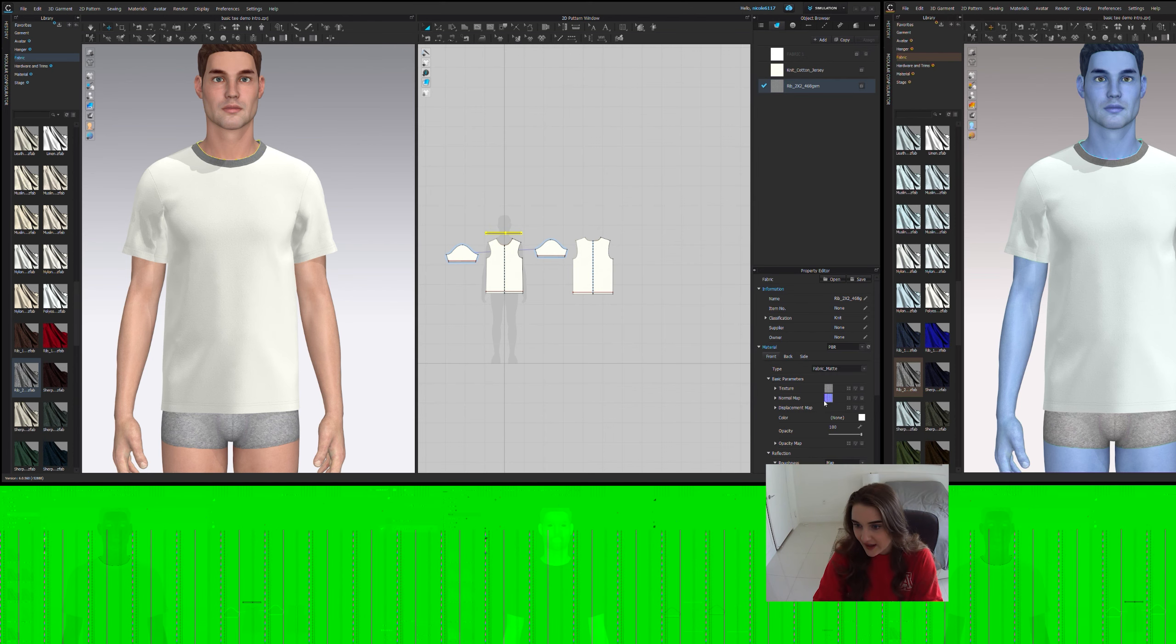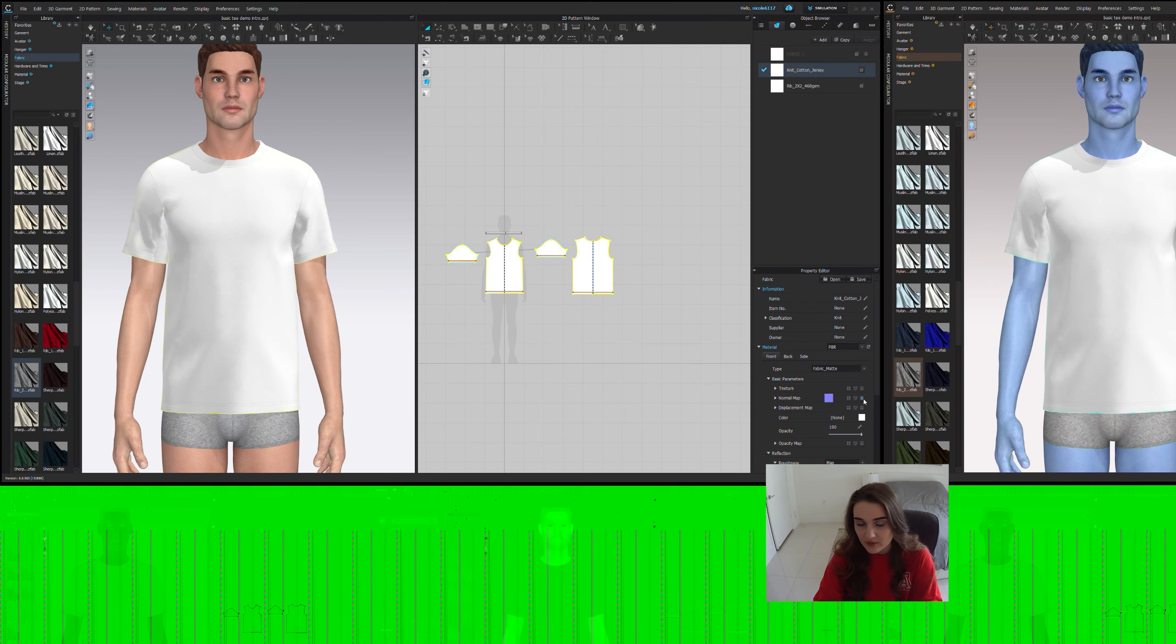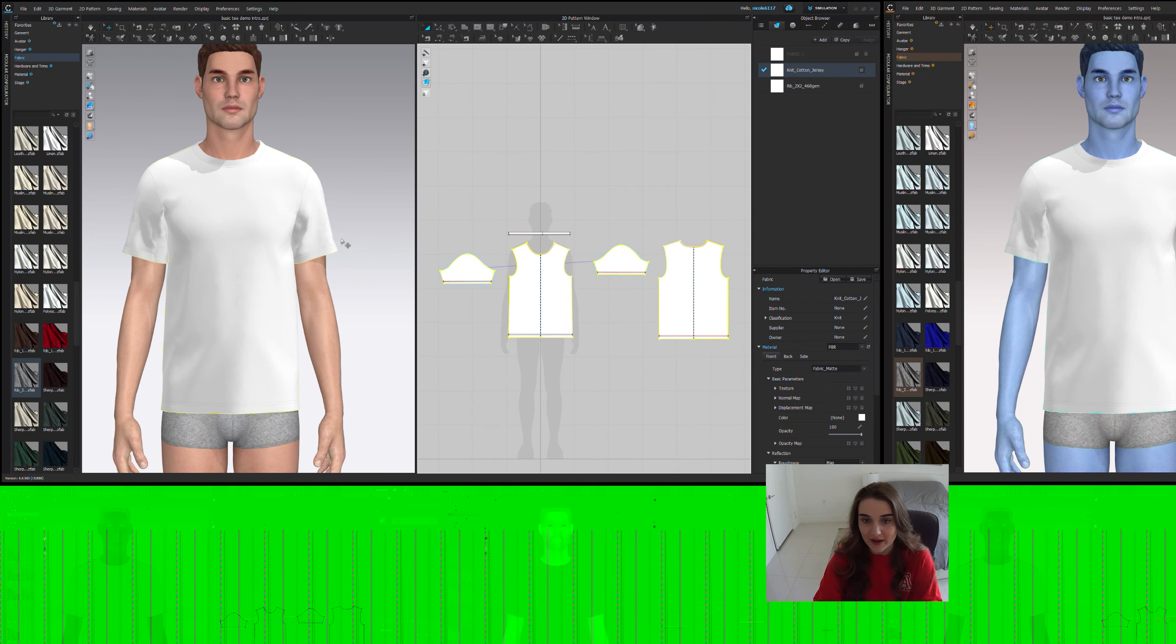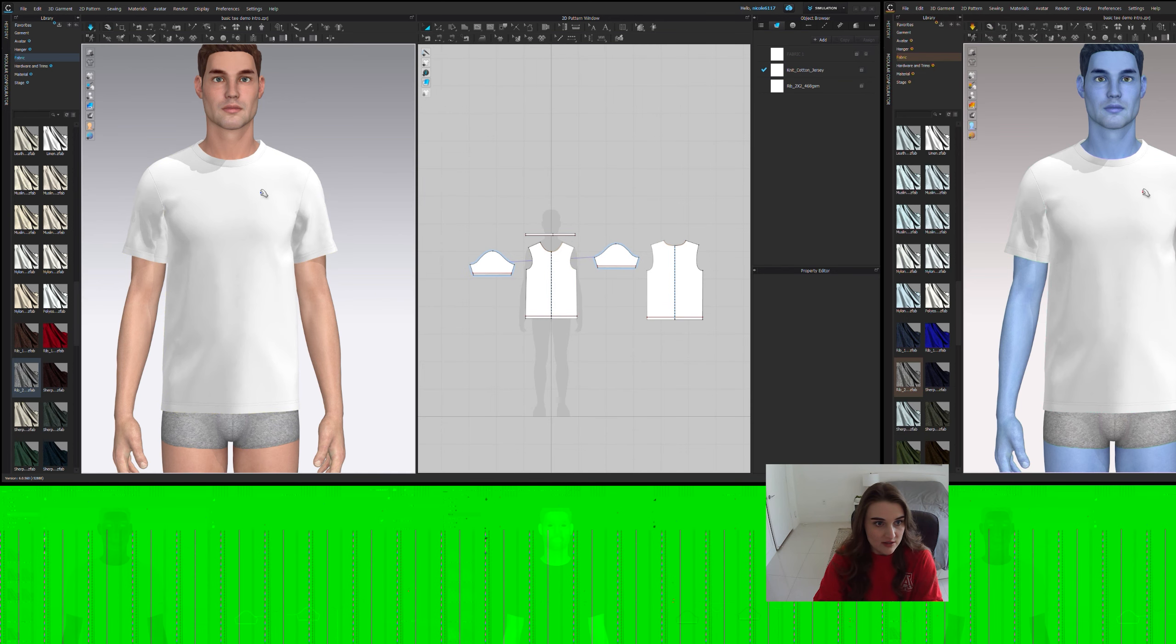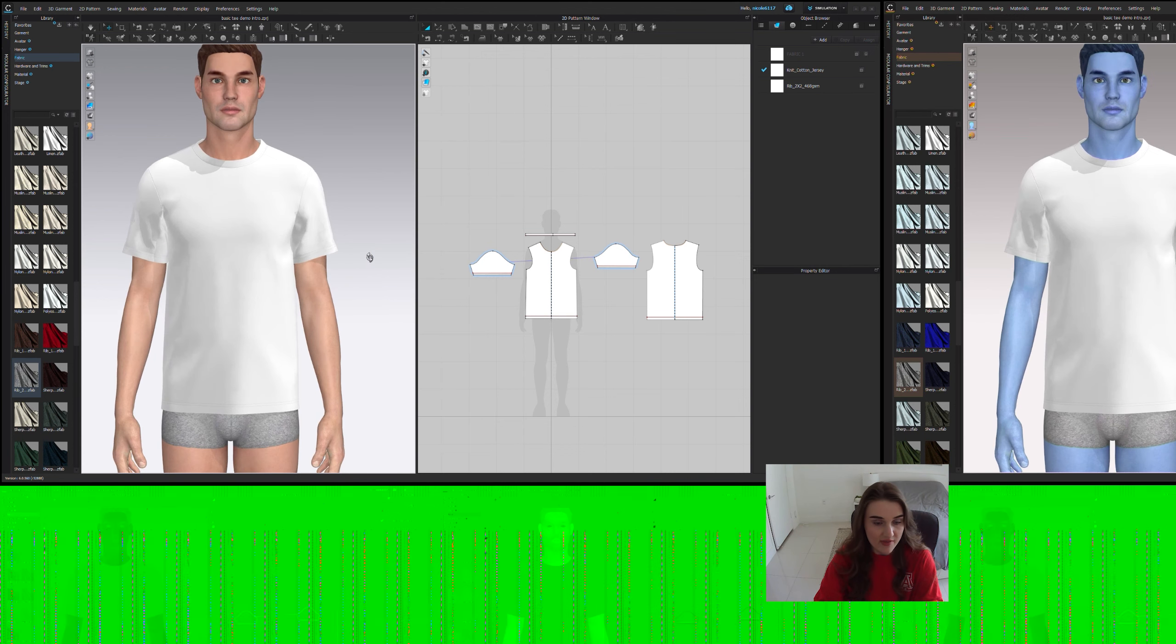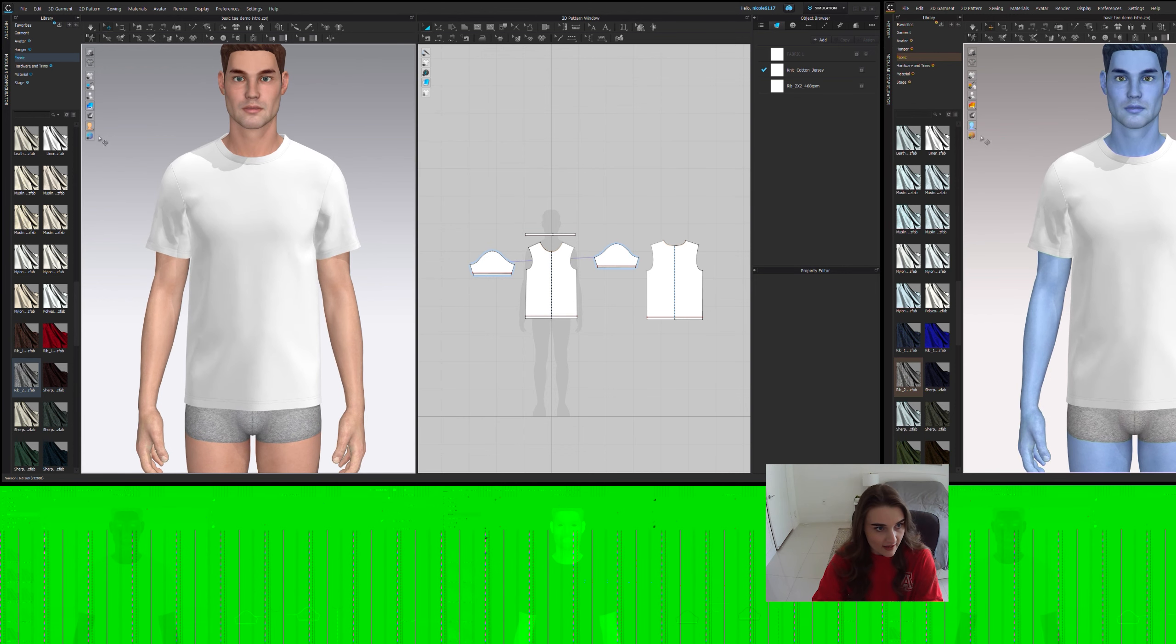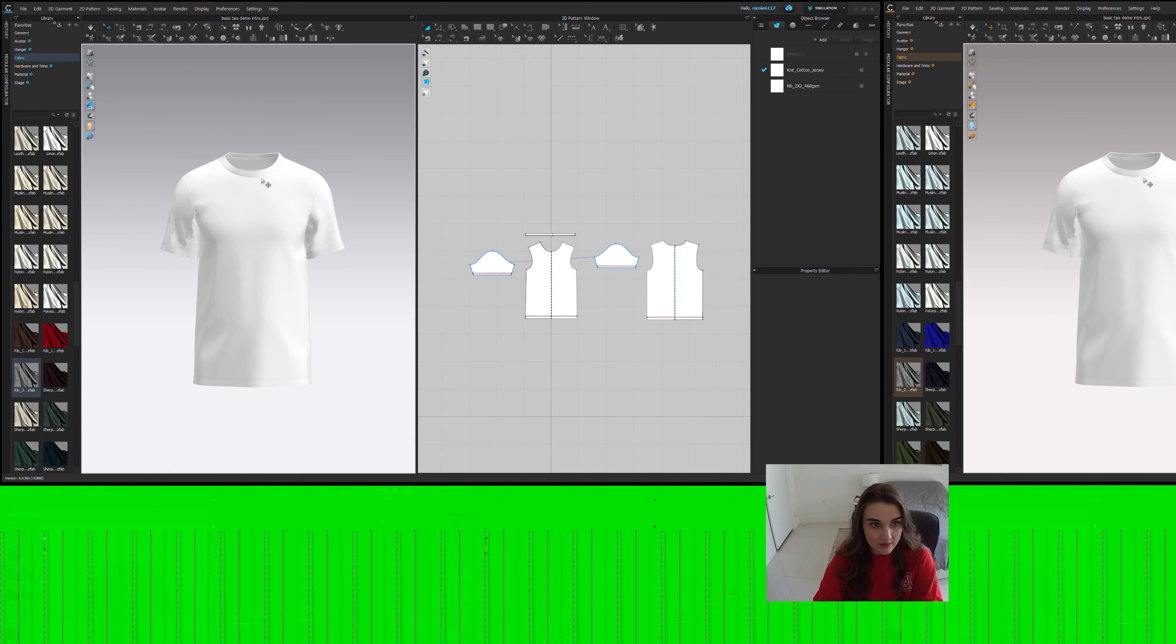Let's also go ahead and click on it and delete the texture and normal maps. We don't really need them. We're just trying to make a basic shape here. We can always go back and apply things later. And this is kind of what we have. Still not that great. Let's go ahead and hide the avatar just so you can get a better view of everything.